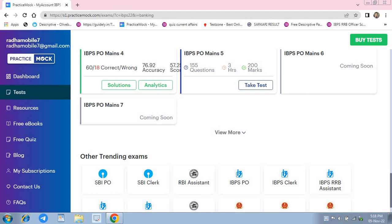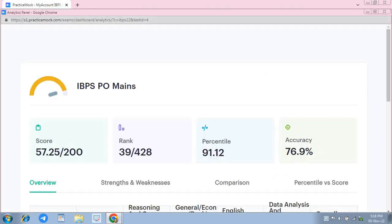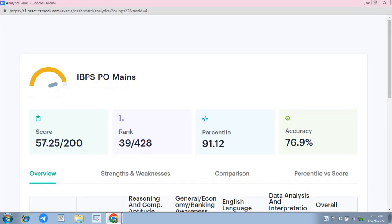Aur meri questions mein yahan pe kaafi saari wrong hui hai, toh section wise bhi dekhte hai kitna score raha hai. Toh 57.25 yahan pe score hai aur percentile 91.12 hai. Accuracy kaafi kharab hui hai, 76.9 percent hai.